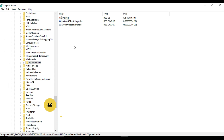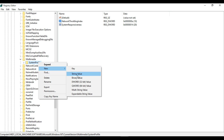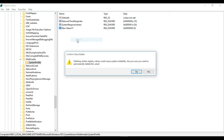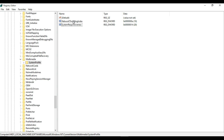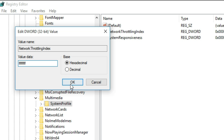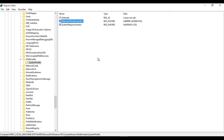In the right-hand pane you will find NetworkThrottlingIndex — I already have it on my computer. If you don't have it, right-click on System Profile, select New > DWORD (32-bit) Value, and type 'NetworkThrottlingIndex'. The name is also in my description below. Double-click on it and type eight F's ('FFFFFFFF'), then click OK. This will disable Network Throttling and allow your internet connection to run at full speed.